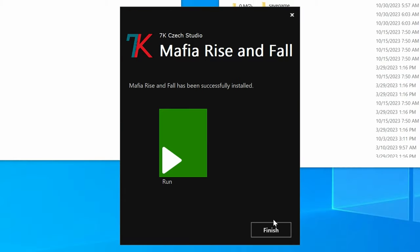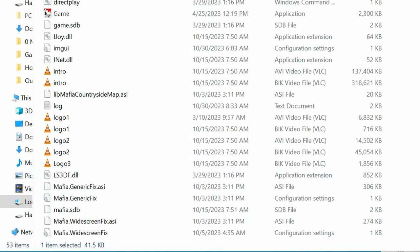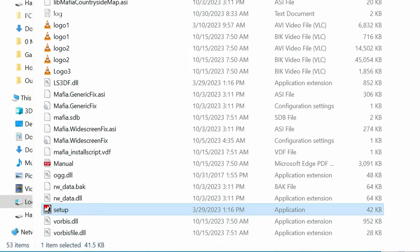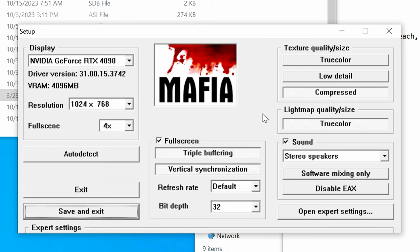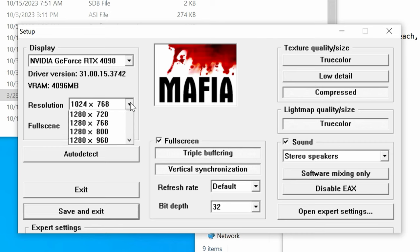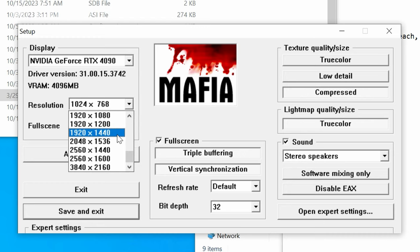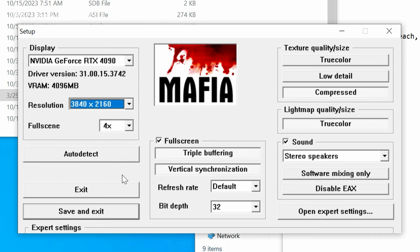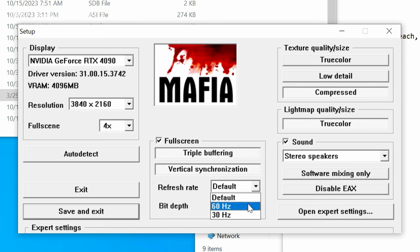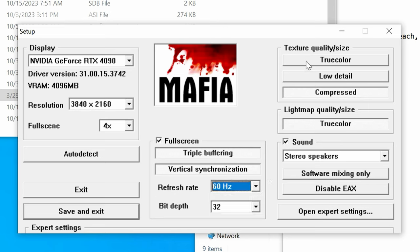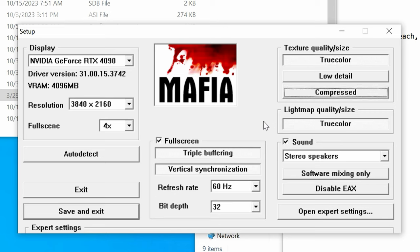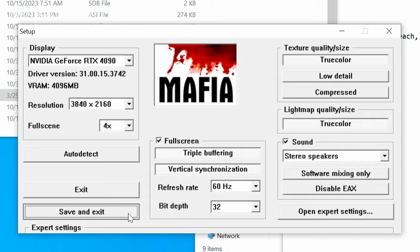After the mod is done installing, locate your Mafia game folder and launch setup. Change the resolution to match your monitor and make any necessary changes. Once you're done, click Save, then launch the game.